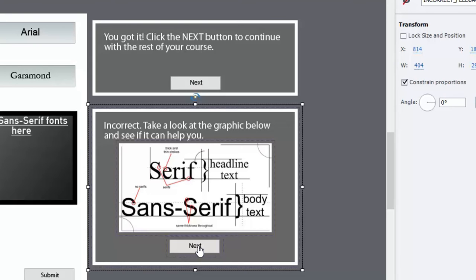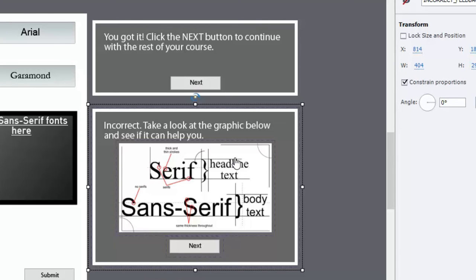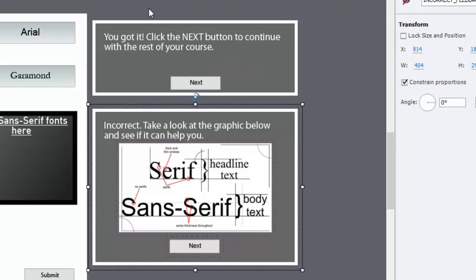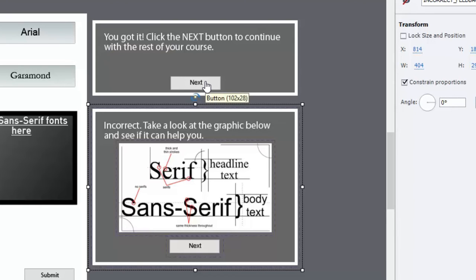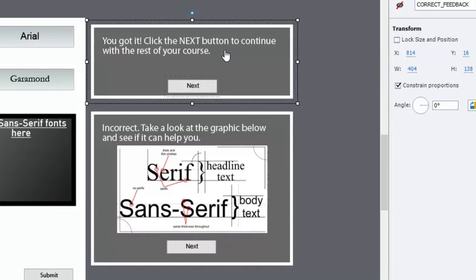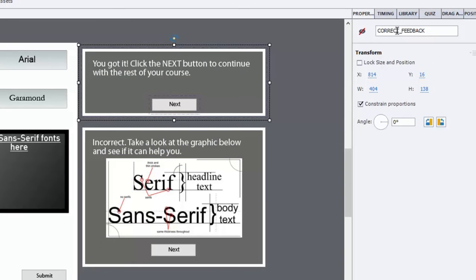And then I added a next button that's going to progress them to the next slide. If you wanted to give them multiple tries, you could actually just simply duplicate this interaction, the number of tries that you wish, and then maybe slightly change the feedback. I also did a similar grouped caption for the correct. So I just said, you've got to click the next button to continue with the rest of your course. And then the next button, simply go to next slide. Same thing down here, go to next slide. And that's grouped into a group called correct feedback.